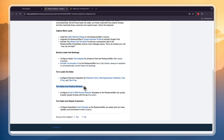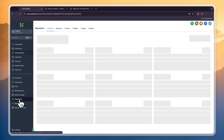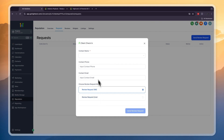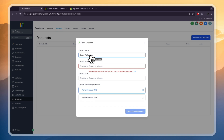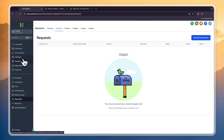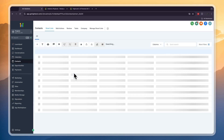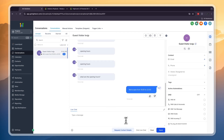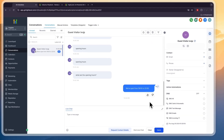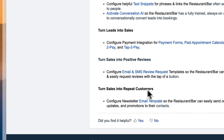Here's something I really like: turning sales into positive reviews by configuring email and SMS review requests, so the restaurant can quickly request reviews with the tap of a button. Click Reputation, then Requests, then Send Review Request. You can request it over SMS or email — simply enter the contact name and phone number. If the contact has already entered their phone number, it will show up automatically. Click Send Review Request. In Conversations, I always recommend sending 'Request Contact Details' — and in the meantime, the bot has responded with 'We are open from 6 to 10,' so if someone asks a question in the middle of the night, the bot will respond.